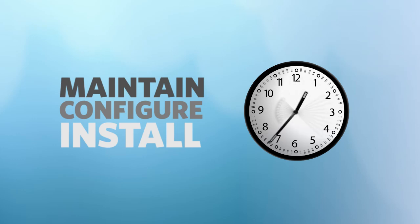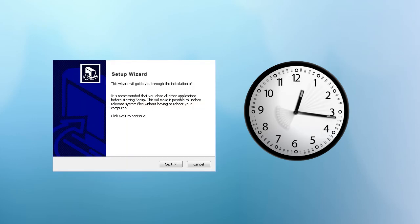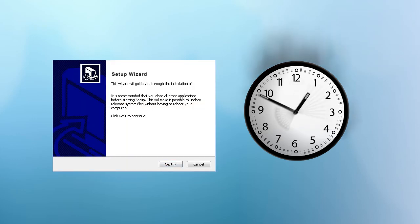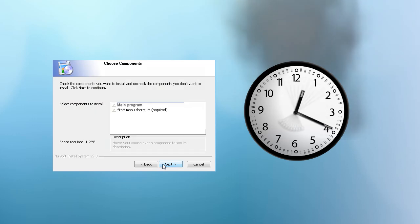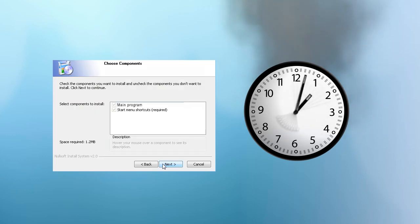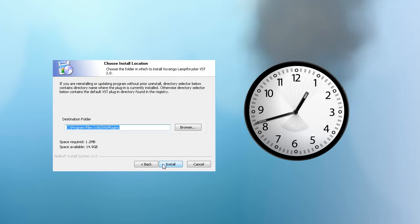Compound this with the sheer number of collaboration tools on the market and you have a mind-boggling array of software that is supposed to be making your life more productive but in reality is only slowing you down.